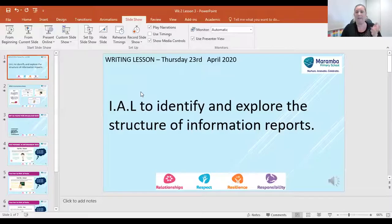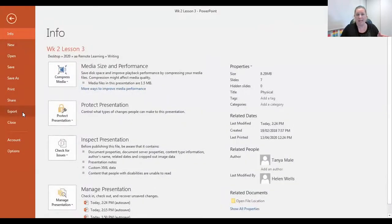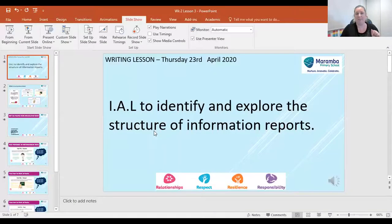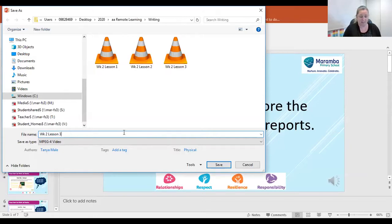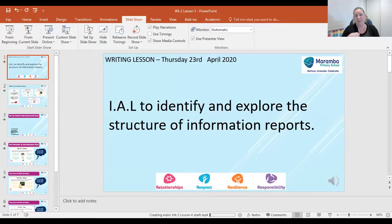When you click back in, it hasn't been lost — it's just sitting there in the background. What you have to do is export the video file. Go to File, press Export, and then change it to Create a Video and click Create Video. I'm going to call this 'Lesson 4 Draft' and press Save. Down the bottom here it starts working — my computer is working really hard and it says 'Creating video: Week 2 Lesson 4 Draft MP4' and the little gray bar is starting to grow.